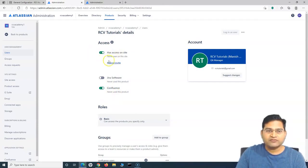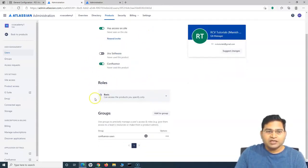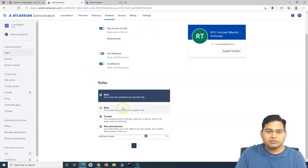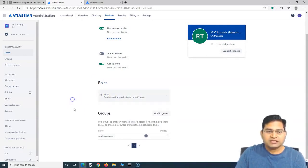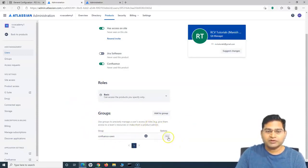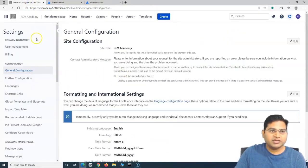Site access is there by default. You can also disable the site access for that particular user from the user panel. In terms of role, the role is the basic role by default. If you want to change the role for that particular user, simply select the dropdown — you can change it to trusted or site administrator. Groups I will discuss in the next tutorial. By default, this user will be part of the group 'confluence-users,' because we were in the Confluence application.